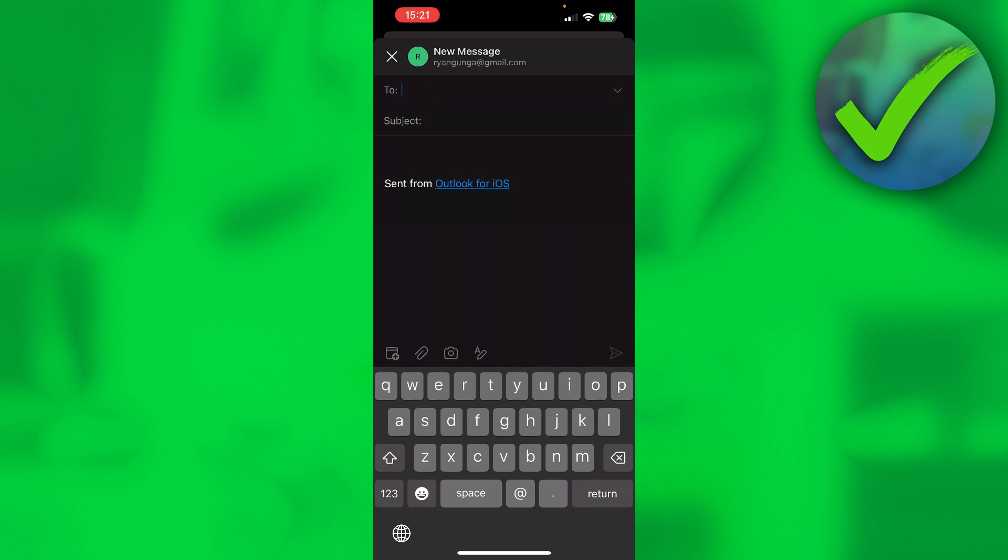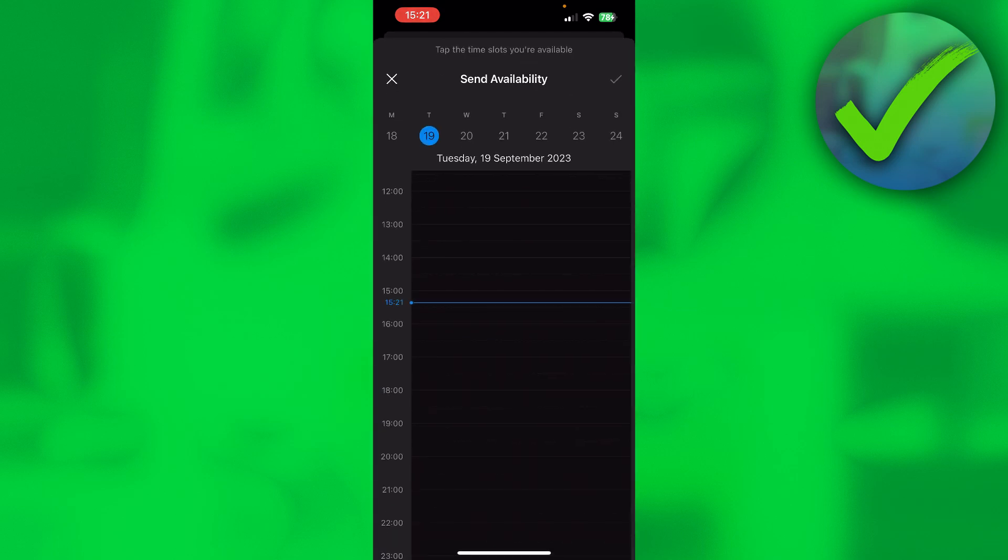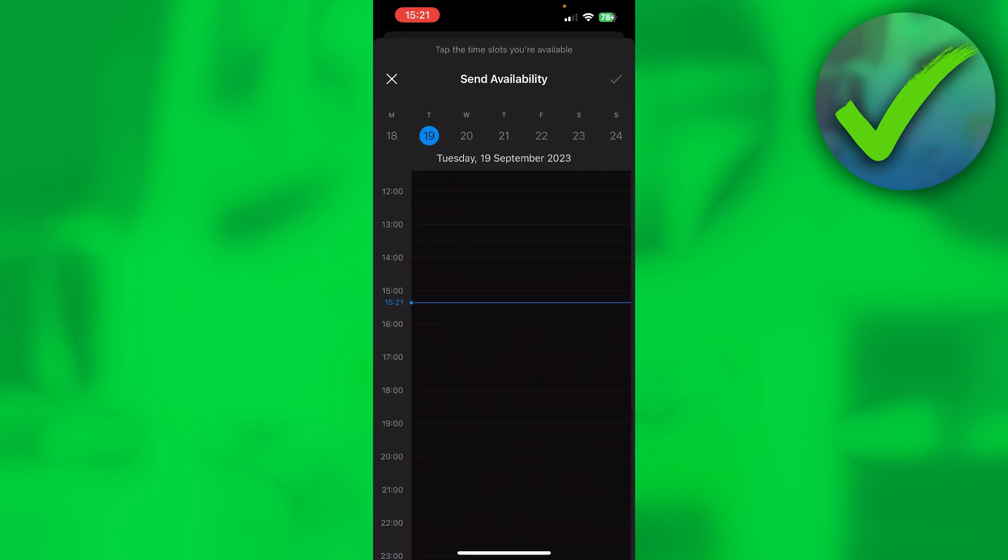On your phone, you want to click on the bottom left corner above the queue. Here you can see Send Availability, and then you'll be set to the same page as on your laptop.